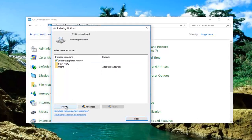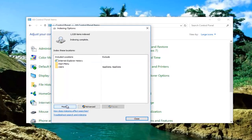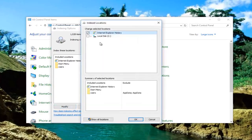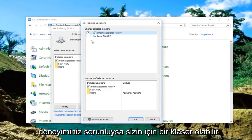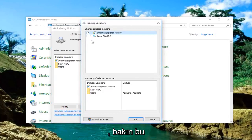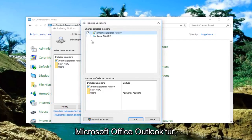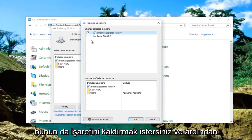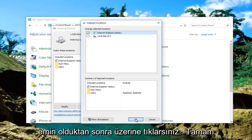Left click on the Modify button near the bottom left. Now underneath Selected Locations, there might be a folder if you're experiencing this problem with Outlook — this is Microsoft Office Outlook. You want to uncheck that one, and once you've made sure it's unchecked, click on OK.